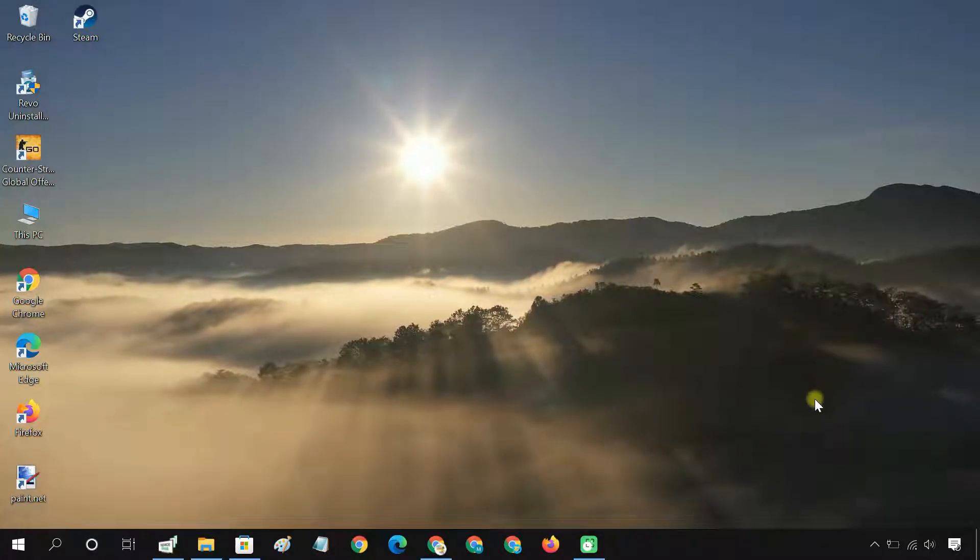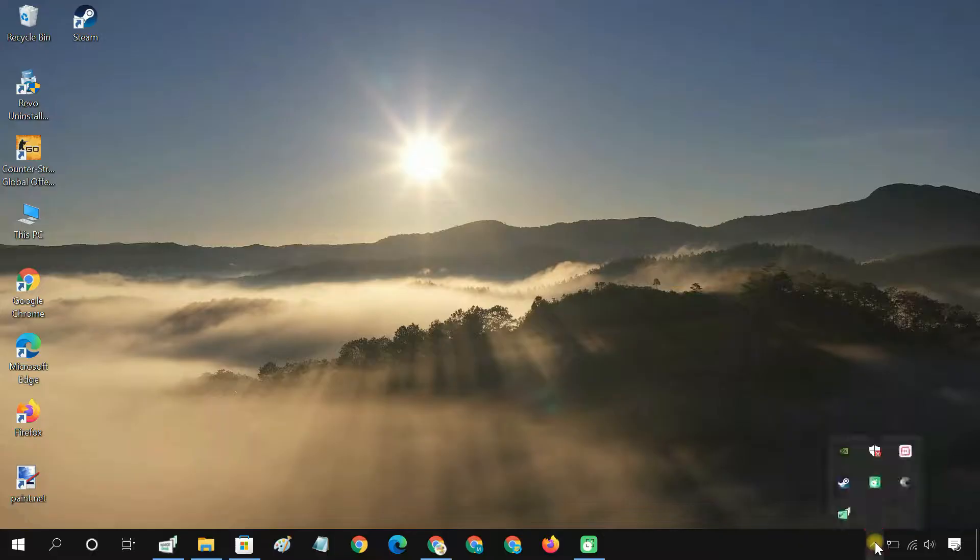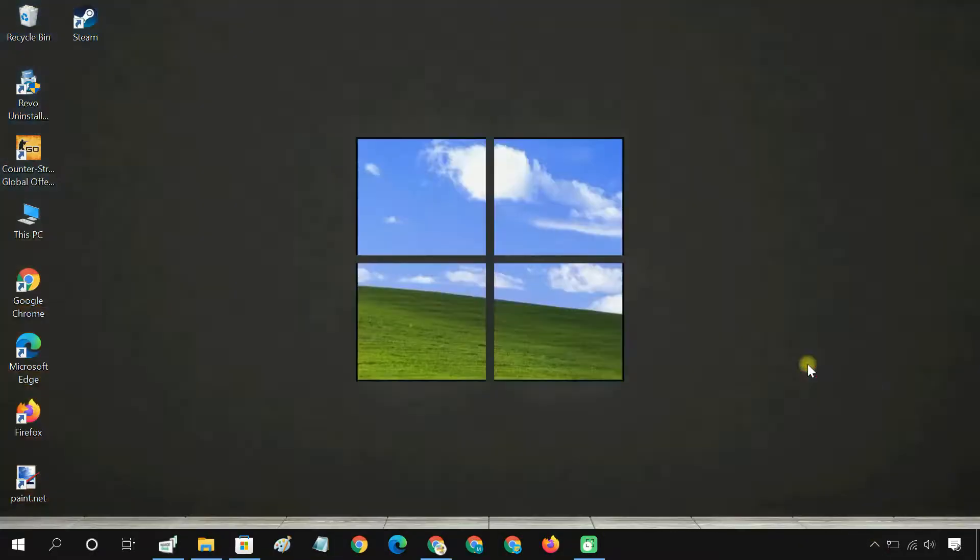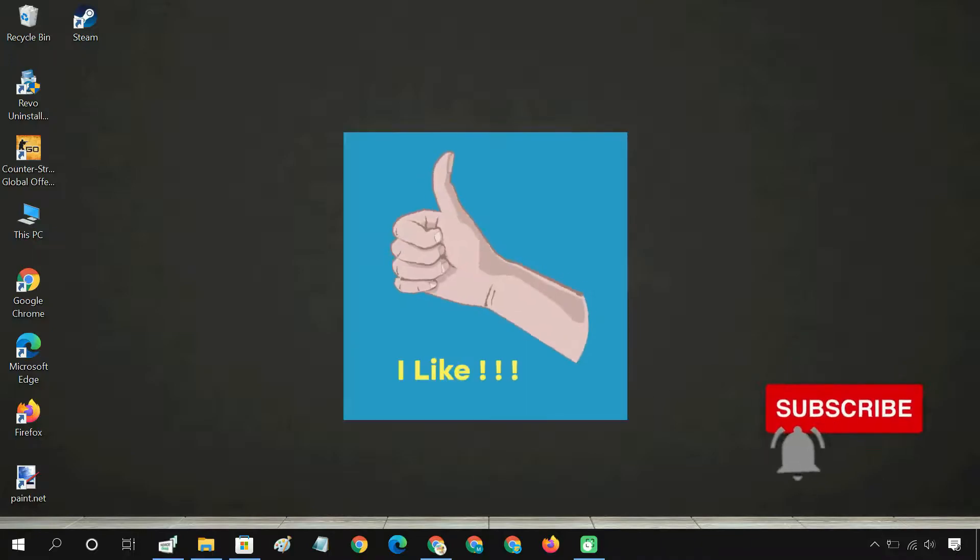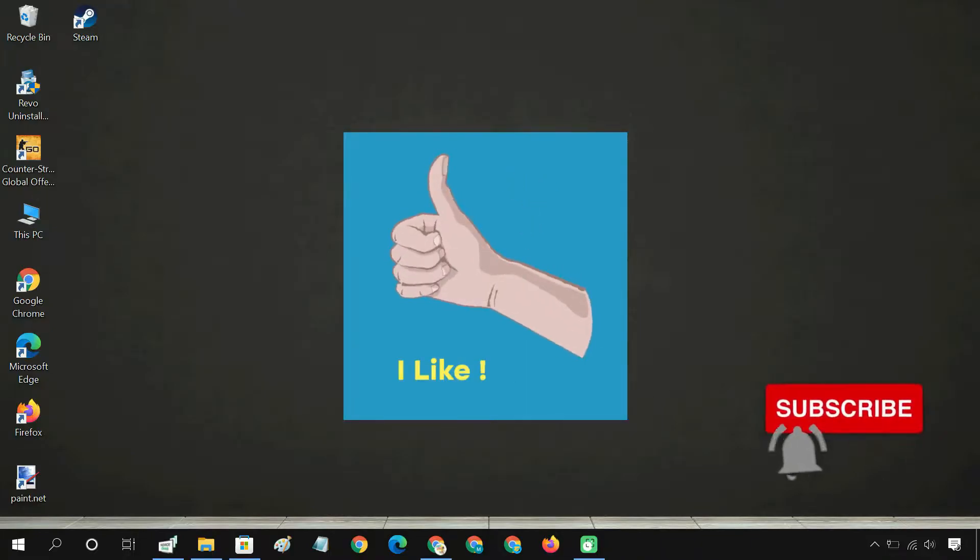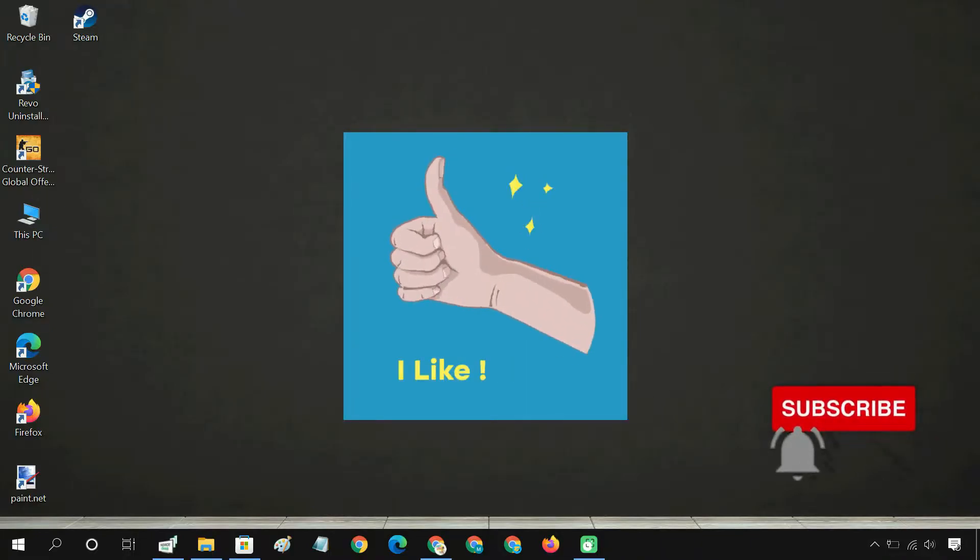I hope you enjoyed this tutorial. You must be feeling really great after applying live wallpaper on your PC. Don't forget to drop a comment below and share your experience with us.